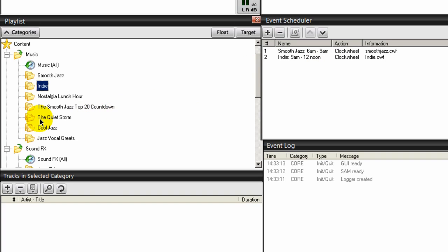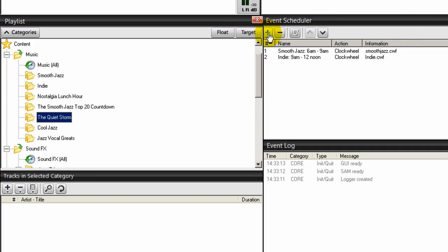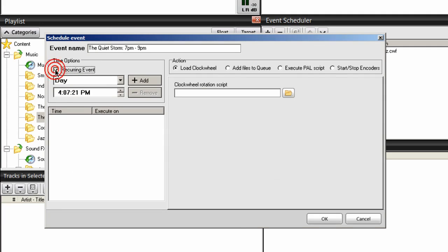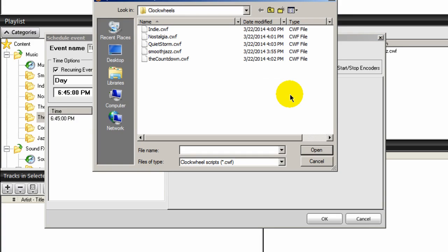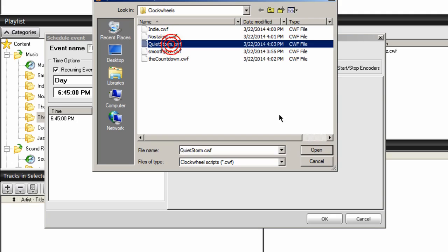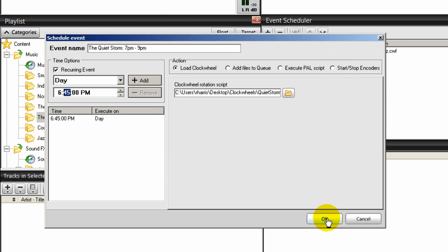Let's do one more. I did one for Quiet Storm, so let's select that one. Click the event scheduler plus symbol. That will be a recurring event starting at 7 p.m. — again, these are just examples and you'll have more than this in yours. Applying the three songs in the queue rule, I'll make this 6:45 p.m. Click Add, navigate to the location of the event I created for it, select that, click Open, then click OK.